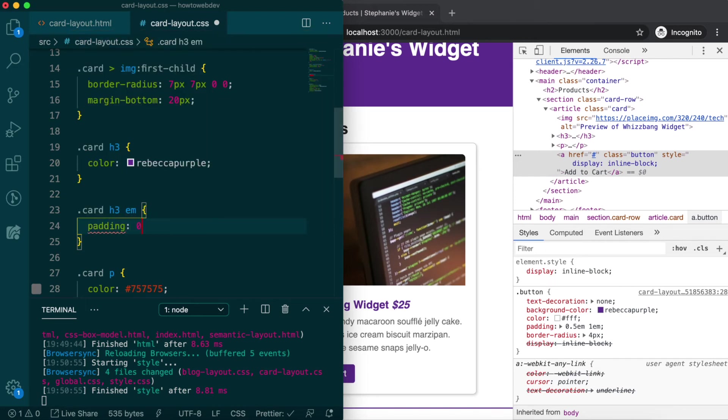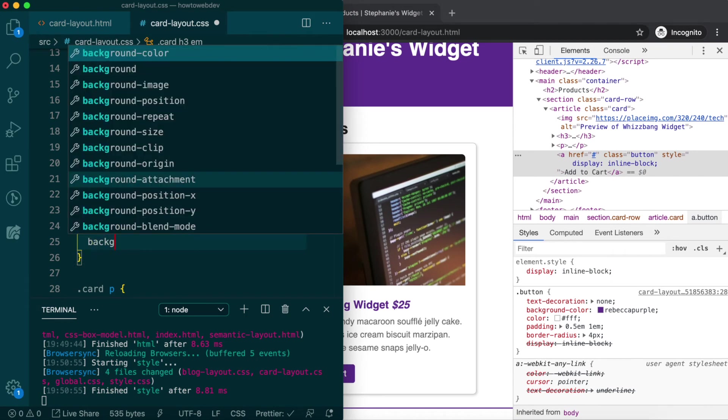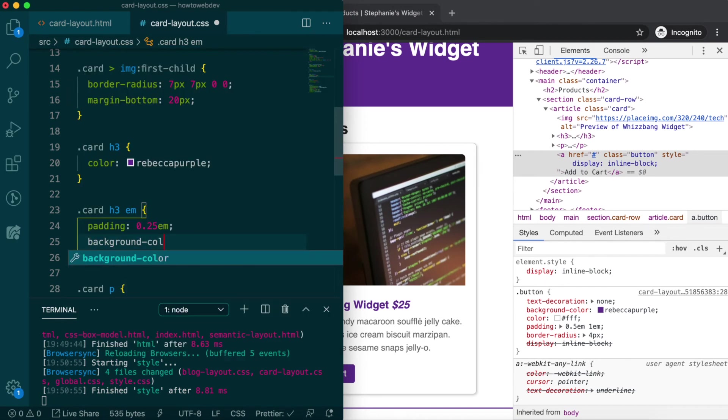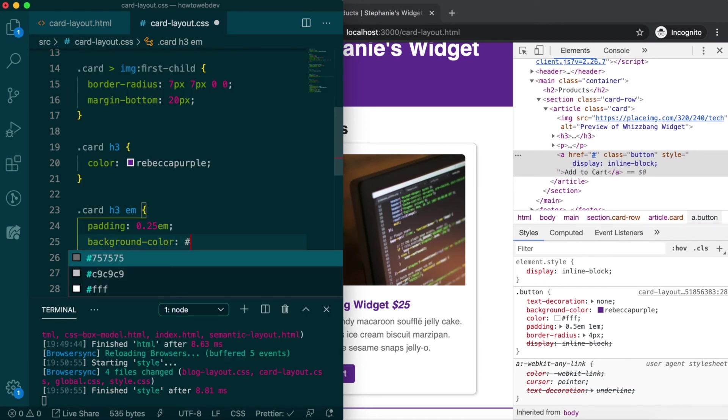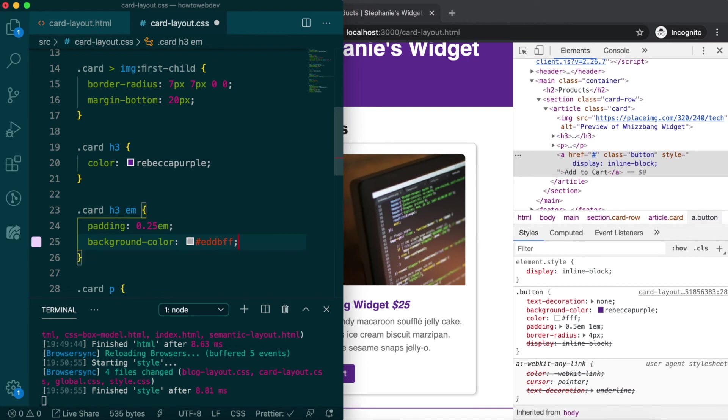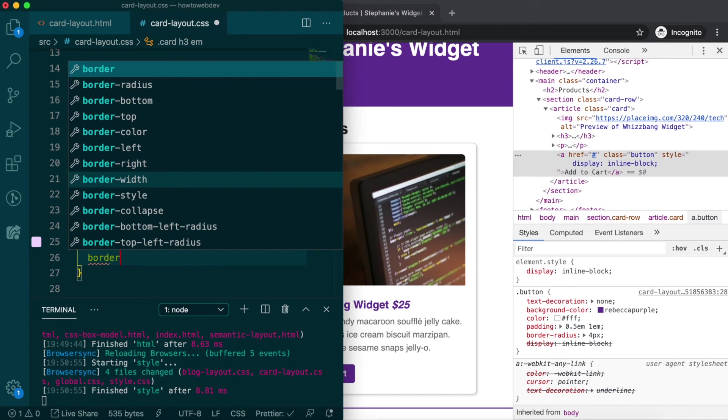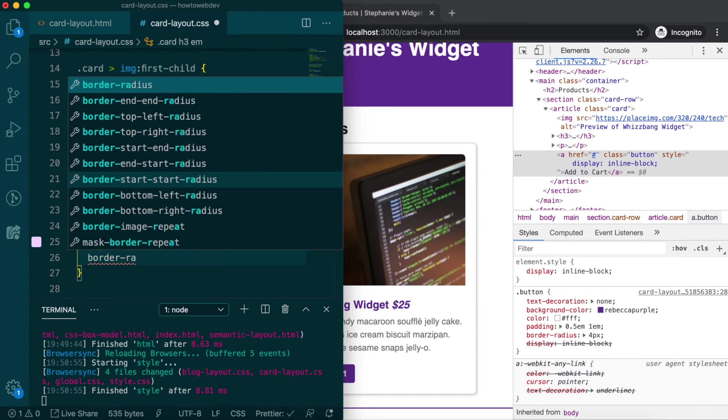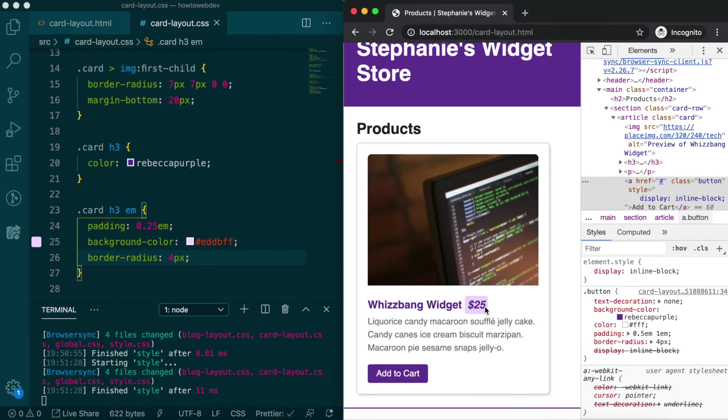and we'll pull the value that we used for the block quote background color in the blog lesson, and border radius, 4 pixels. Great, it stands out more.